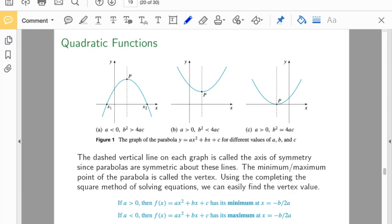Here are some graphs of quadratic functions, or what we call parabolas. The dashed line on each of these graphs is what we call the axis of symmetry — that's what the parabolas are symmetric about. The maximum or minimum point of each parabola is what we call the vertex.